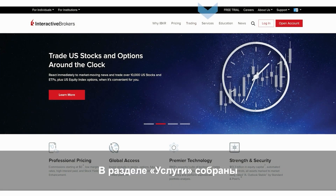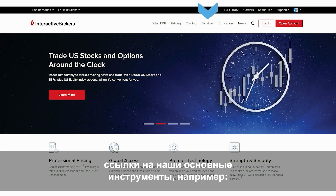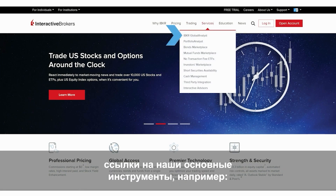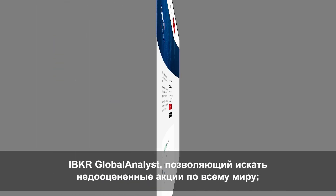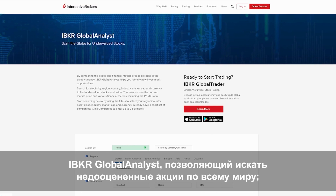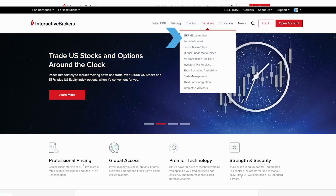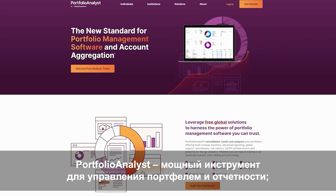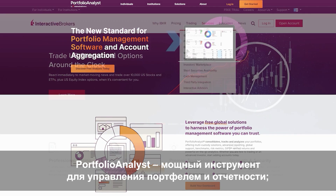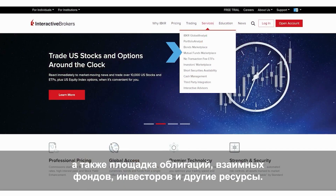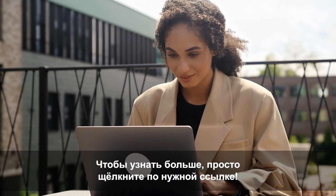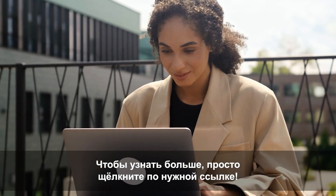Meanwhile, offerings in the services menu connect you to tools such as IBKR Global Analyst, where you can search for undervalued stocks around the world, Portfolio Analyst — our powerful portfolio management and reporting tool — the bond, mutual fund, and investors marketplaces, and a host of other options. Learn more simply by clicking on each item.